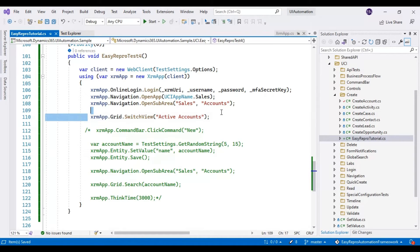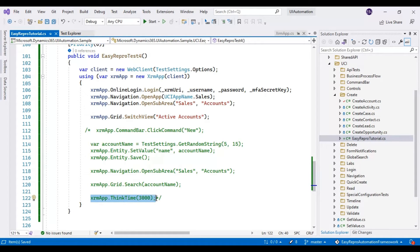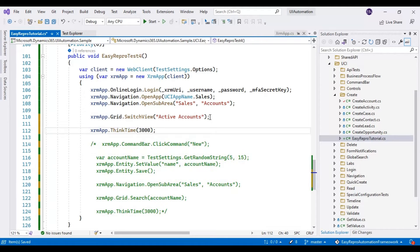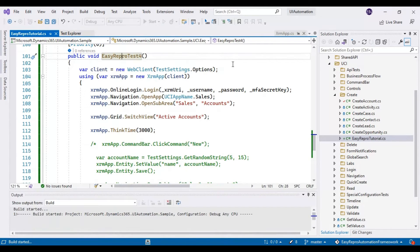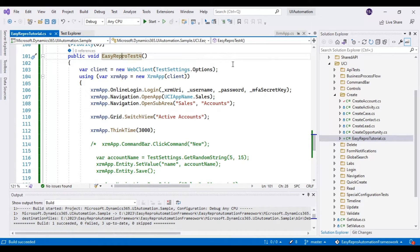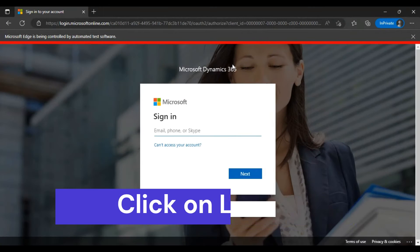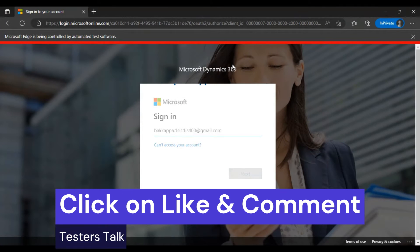After selecting the view, we will wait for some time. I will use `xrm.app.thinkTime()` and specify it as 3000 milliseconds. Let us execute this test script now. It is a very simple scenario — just one command which will select the mentioned view in your Dynamics 365 CRM application.